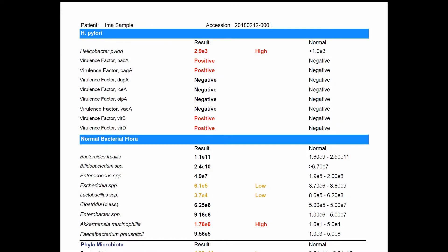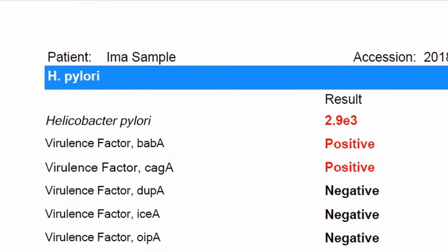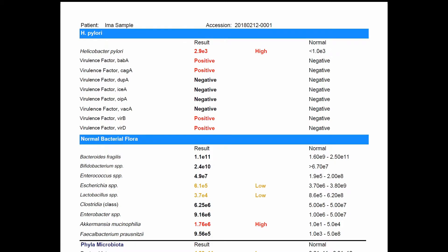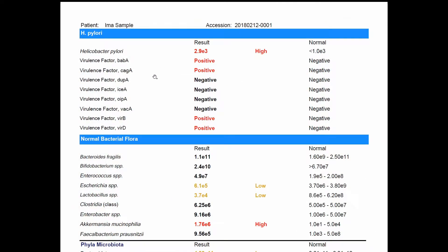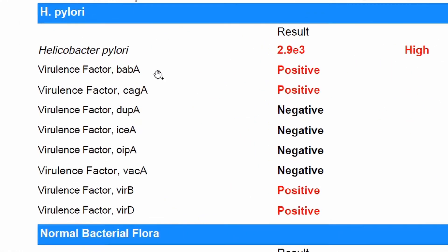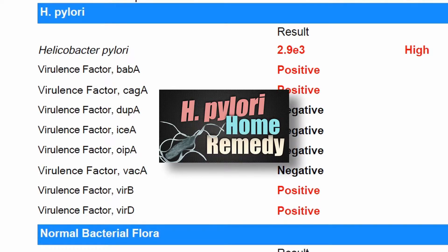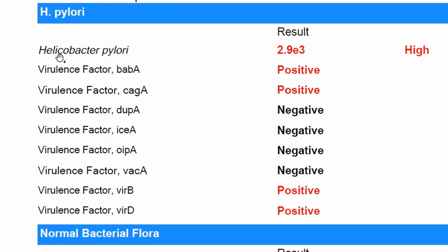Moving on to the next page, they test for Helicobacter pylori — one of the species of bacteria implicated in causing gastric or stomach ulcers. The cool thing about this test is that they not only detect the presence of this microorganism, but they also detect genetic variants that have been known to cause more problems. A percentage of the world population has this species in their gut, and not all people have problems when they have this organism, but there are subspecies or genetic variants that do cause problems.